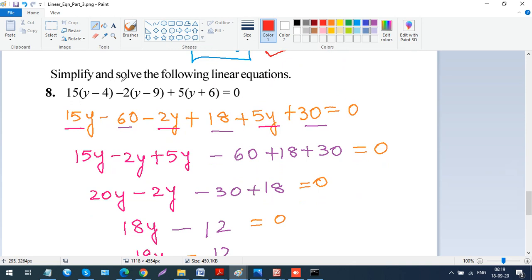Now let's do the eighth problem: simplify and solve the linear equation. This one has no denominators but has brackets. The equation is: 15(y minus 4) minus 2(y minus 9) plus 5(y plus 6) equals 0. I distribute each bracket: 15 times y is 15y, 15 times 4 is minus 60; minus 2 times y is minus 2y, minus 2 times minus 9 is plus 18; 5 times y is 5y, 5 times 6 is plus 30.